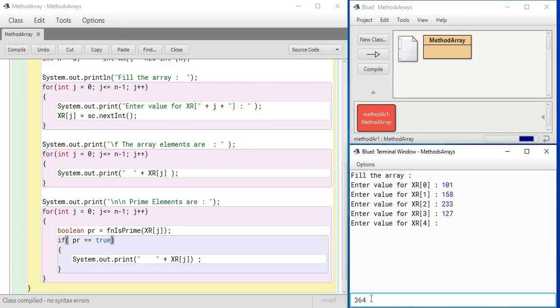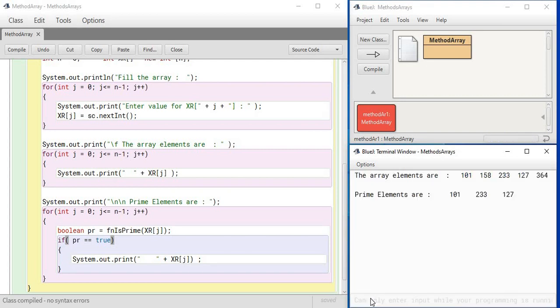If you write this output in this way, it is always convenient to understand. Okay, let's - I press enter after the last element goes in. You see the array elements are getting printed by clearing of the screen and the prime numbers are getting printed. Okay.